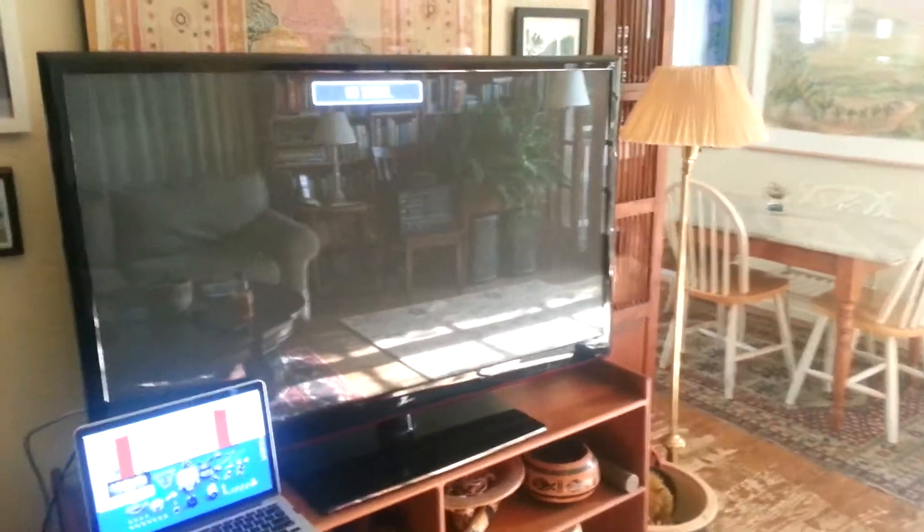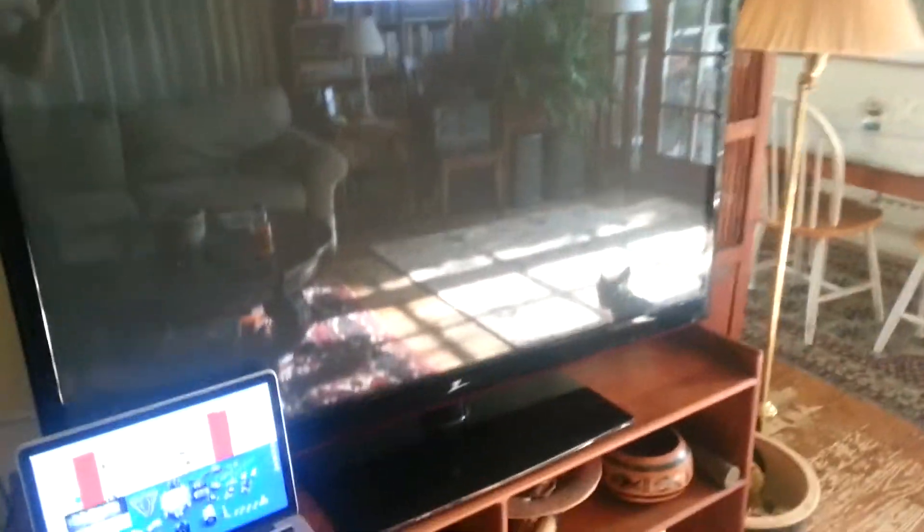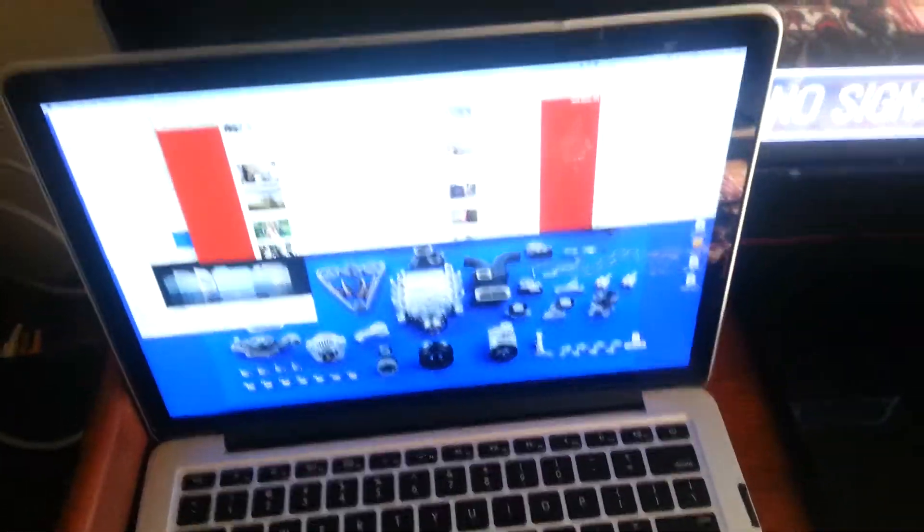All right, so this is really cool. I have this really nice 50-inch Zenith HD Plasma TV, and of course I've got my MacBook Pro. Now watch this.